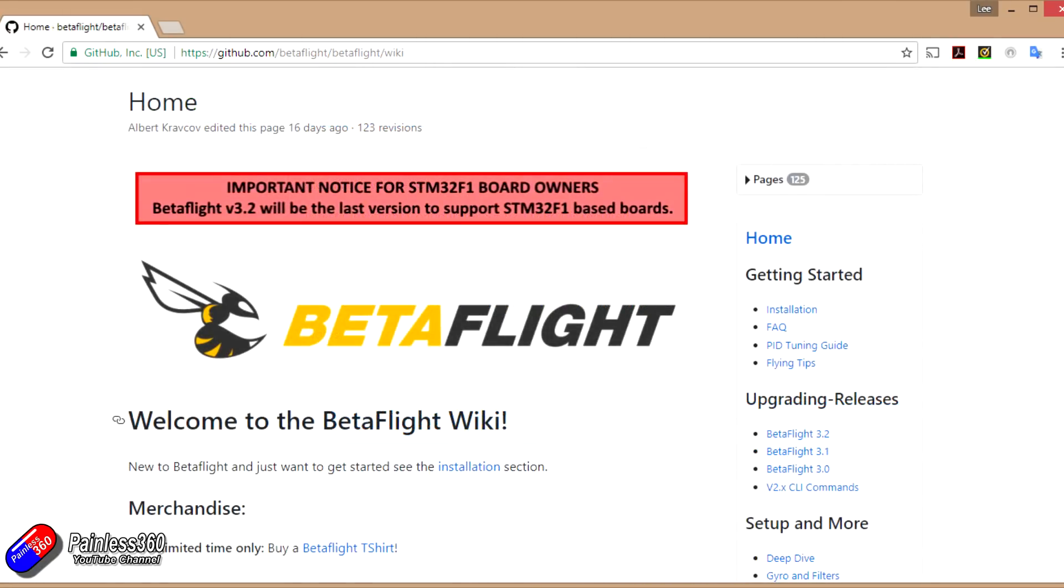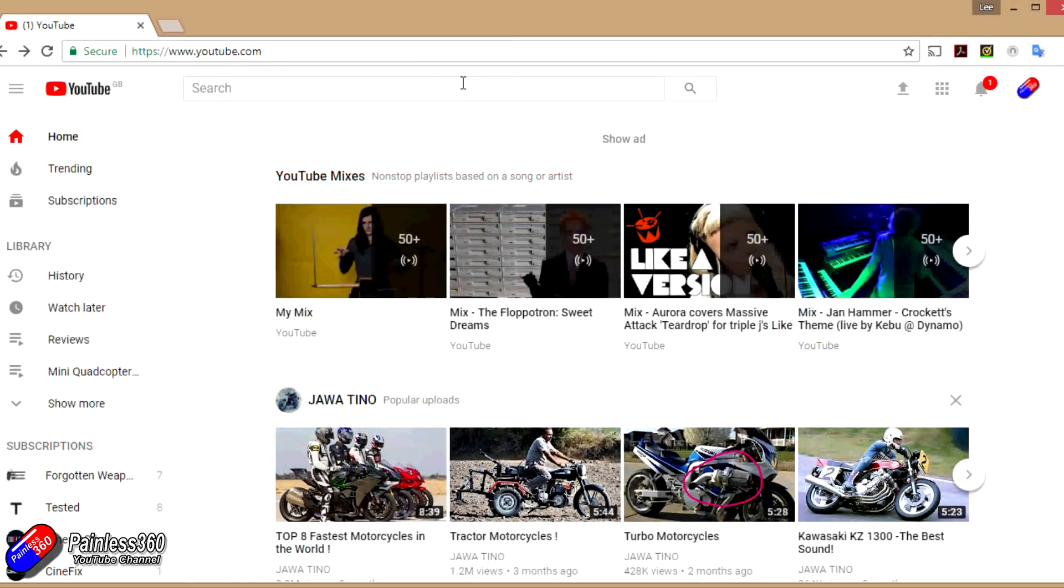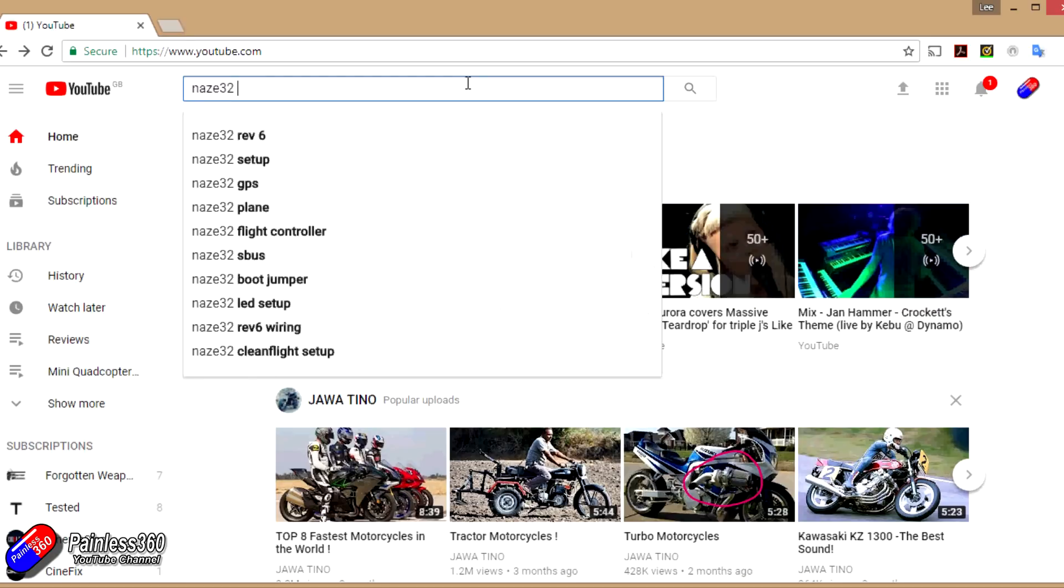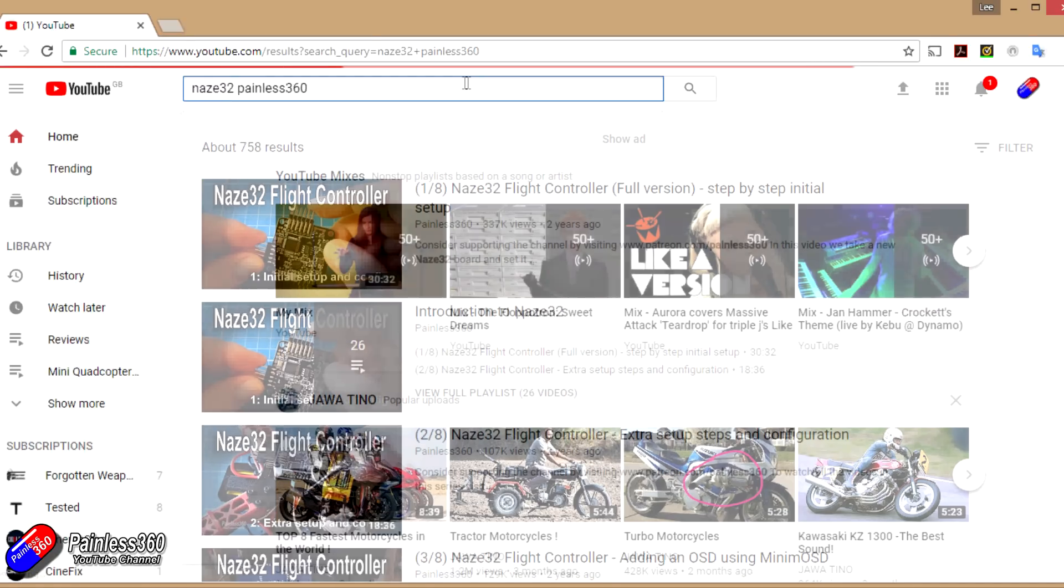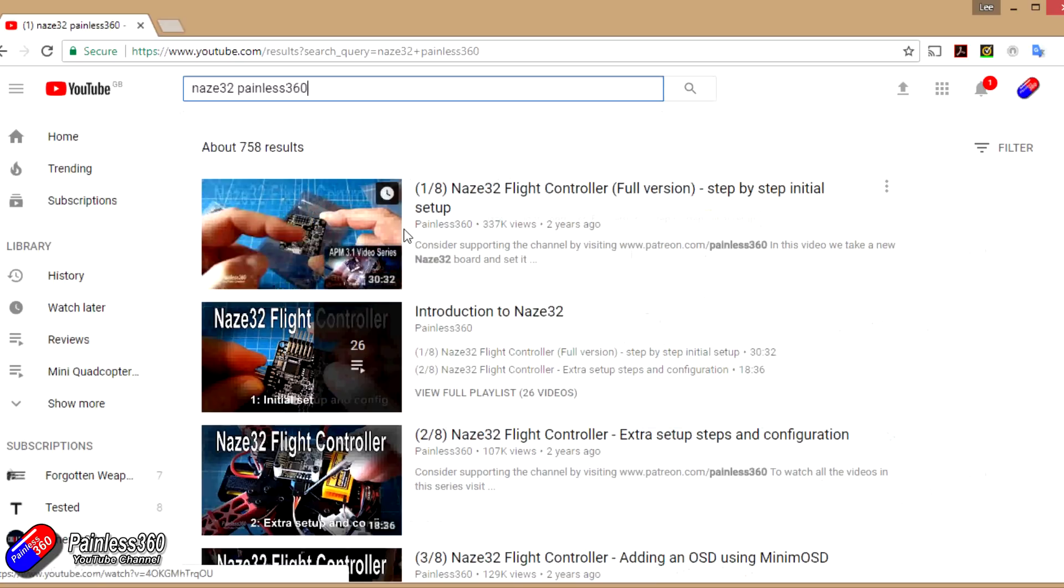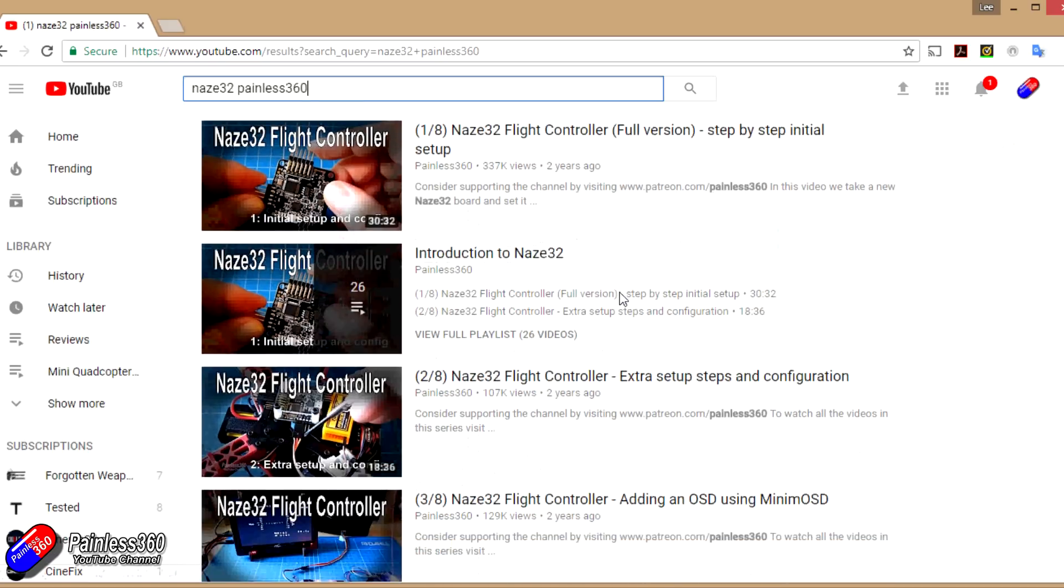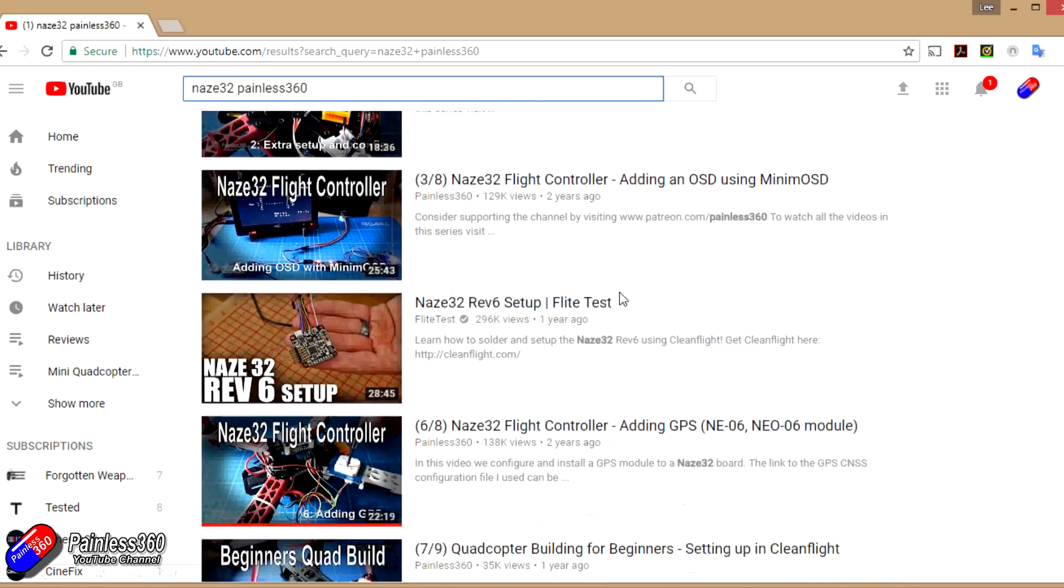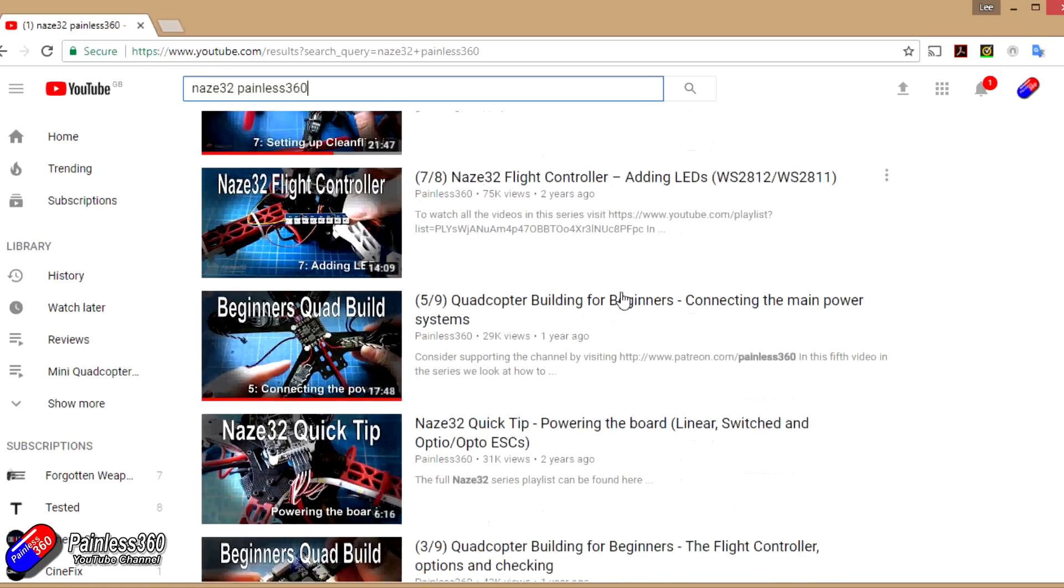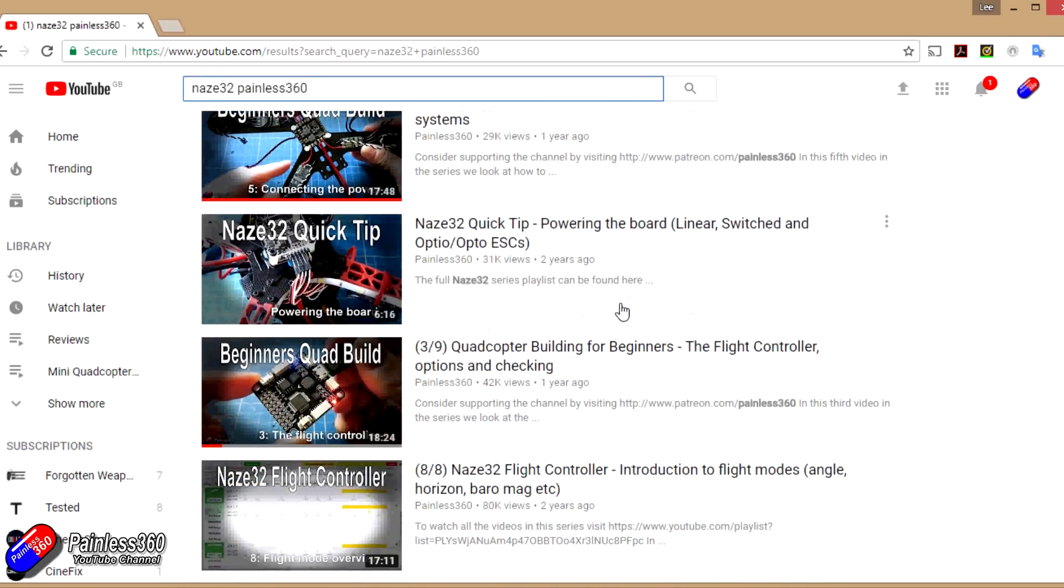I first started playing with both the CC3D and the NAZA32 over two years ago now. If you look on the channel, you'll find the playlist with lots and lots of videos for both of these flight controllers, and I'm still getting lots of questions from pilots who are using the NAZA32 or looking to build new models with the CC3D. The reason for making this video is to provide that gentle reminder that support and development for these boards is coming to an end.